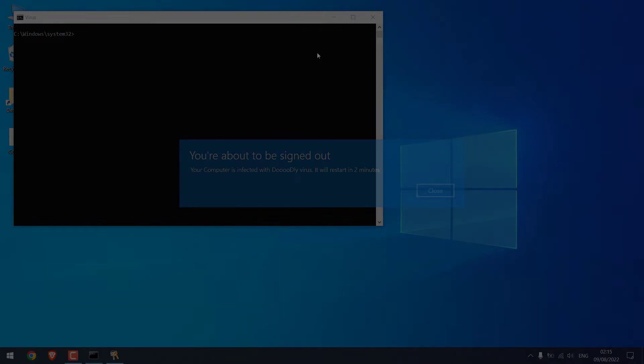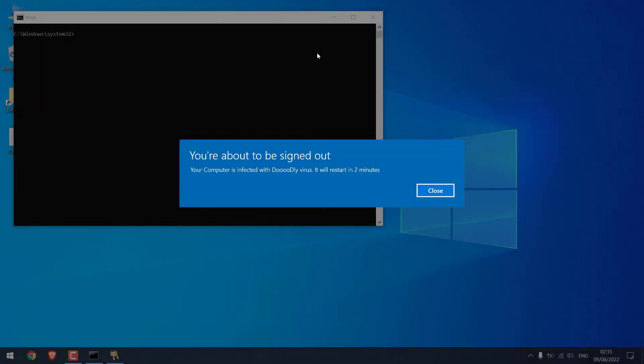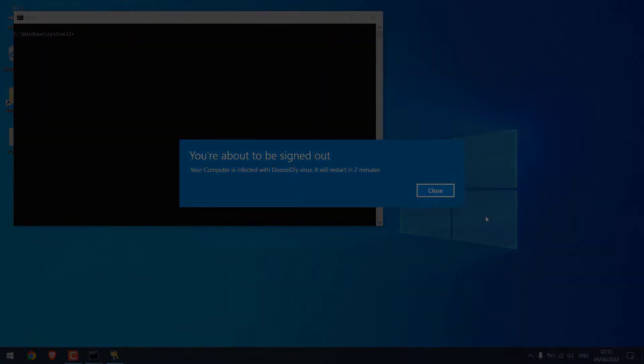Greetings everyone. In today's video, we will quickly learn how you can create a harmless prank virus. This virus will automatically restart or shut down the computer with a warning. Let's get started. For more contents like this, please subscribe to our channel and press the bell icon.